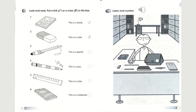Look at number 1. This is a book. Since the book matches the picture, they put a tick there for you. Now for the second one, this is a ruler. Is that a picture of a ruler? No, it isn't. So they put a cross there.